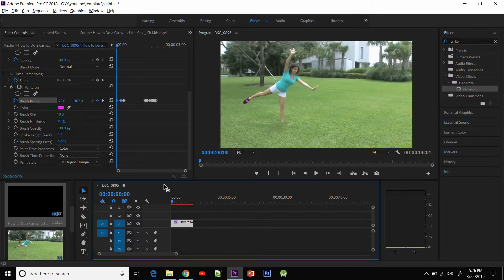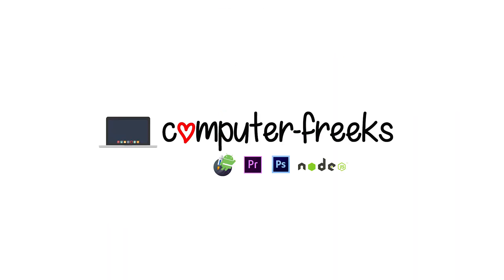So this was how you can create a scribble effect in your video using Adobe Premiere Pro. This was a pretty fast tutorial to get you started with this effect, and you can use it any way you like in your videos. If you like the video, do hit the like button and don't forget to subscribe for more such videos coming really soon. Thanks for watching, bye!